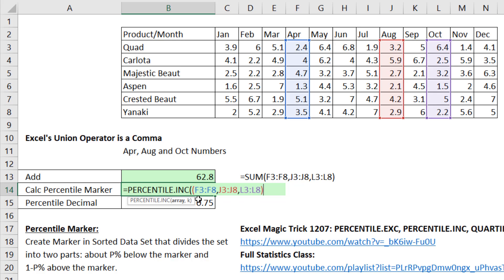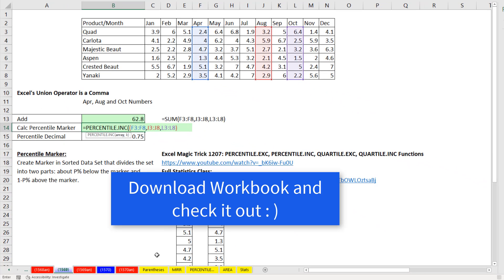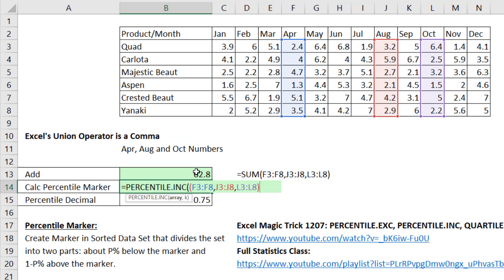And the wonderful thing about this example is this is just one of many functions in Excel. If you come to the end, all these yellow sheets have lots of examples of different functions that allow you to have these parentheses and a union operator.